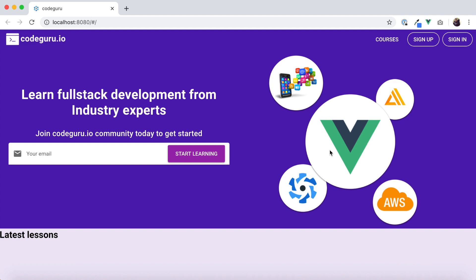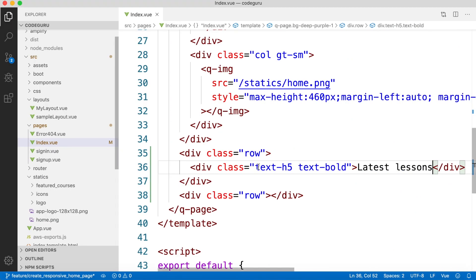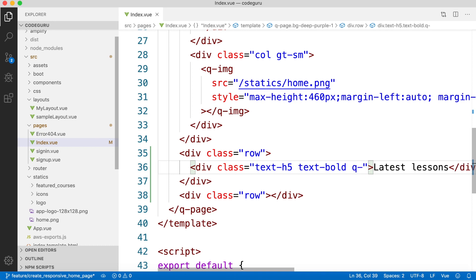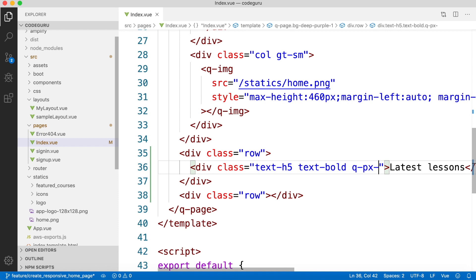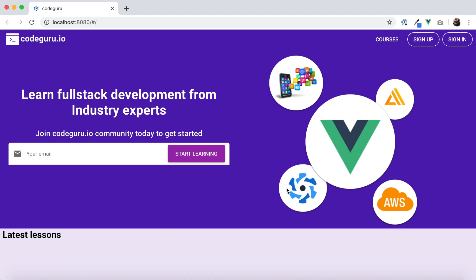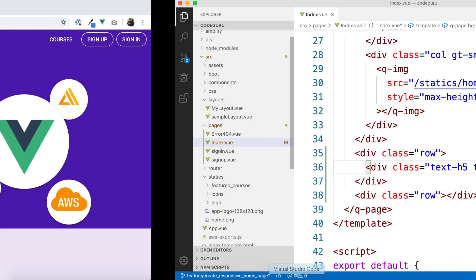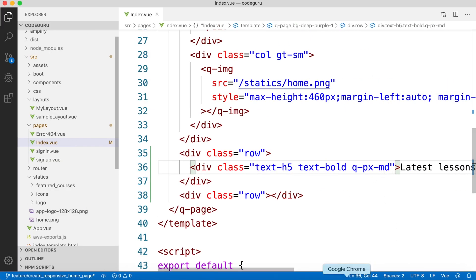I'll paste the link to that video in the description. Now we need to apply some padding. To apply padding on both left and right sides, we can use Quasar's padding utility classes. Let's start with 'SM' and see how that padding looks — somewhat better. To align with our logo, let's try 'MD'.